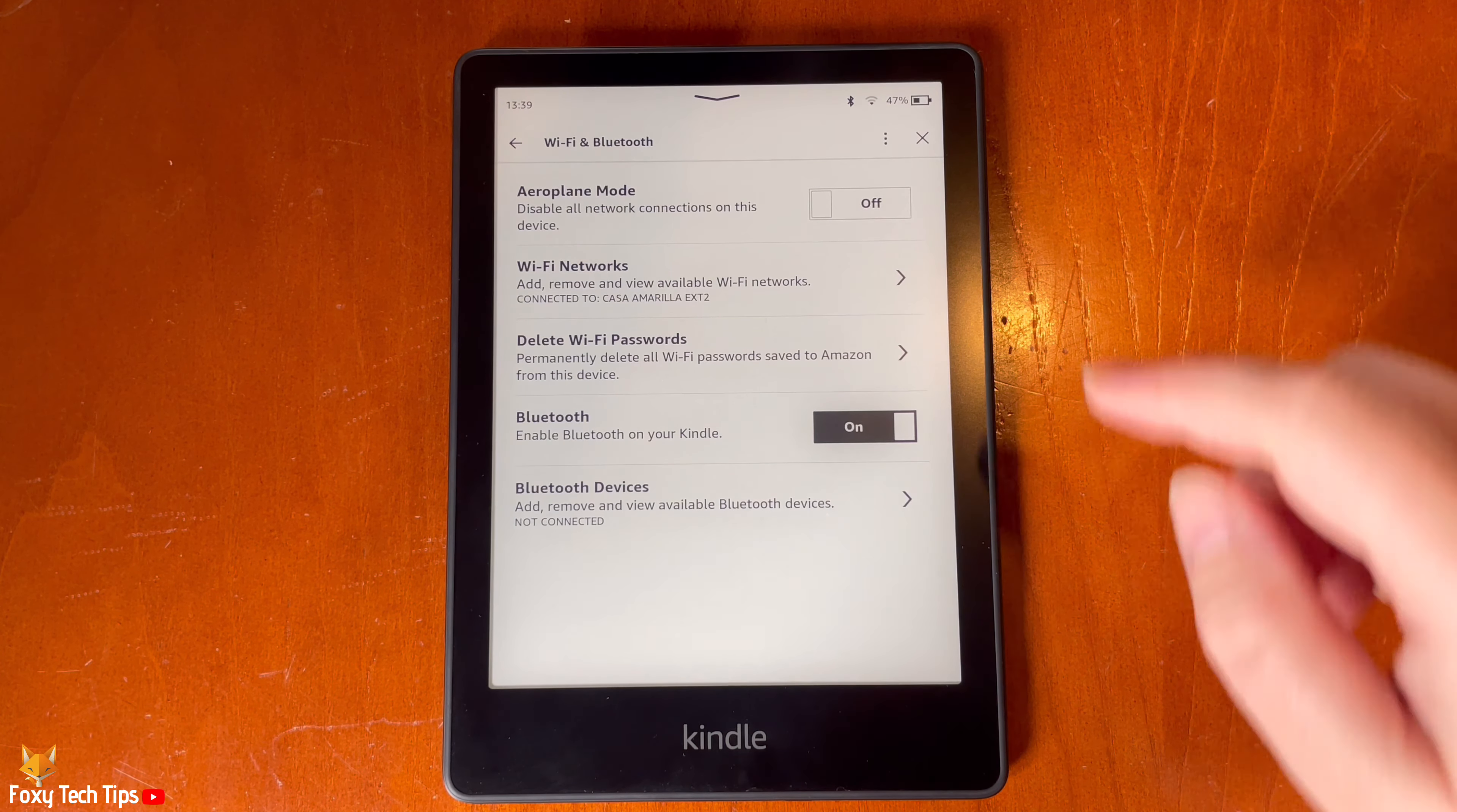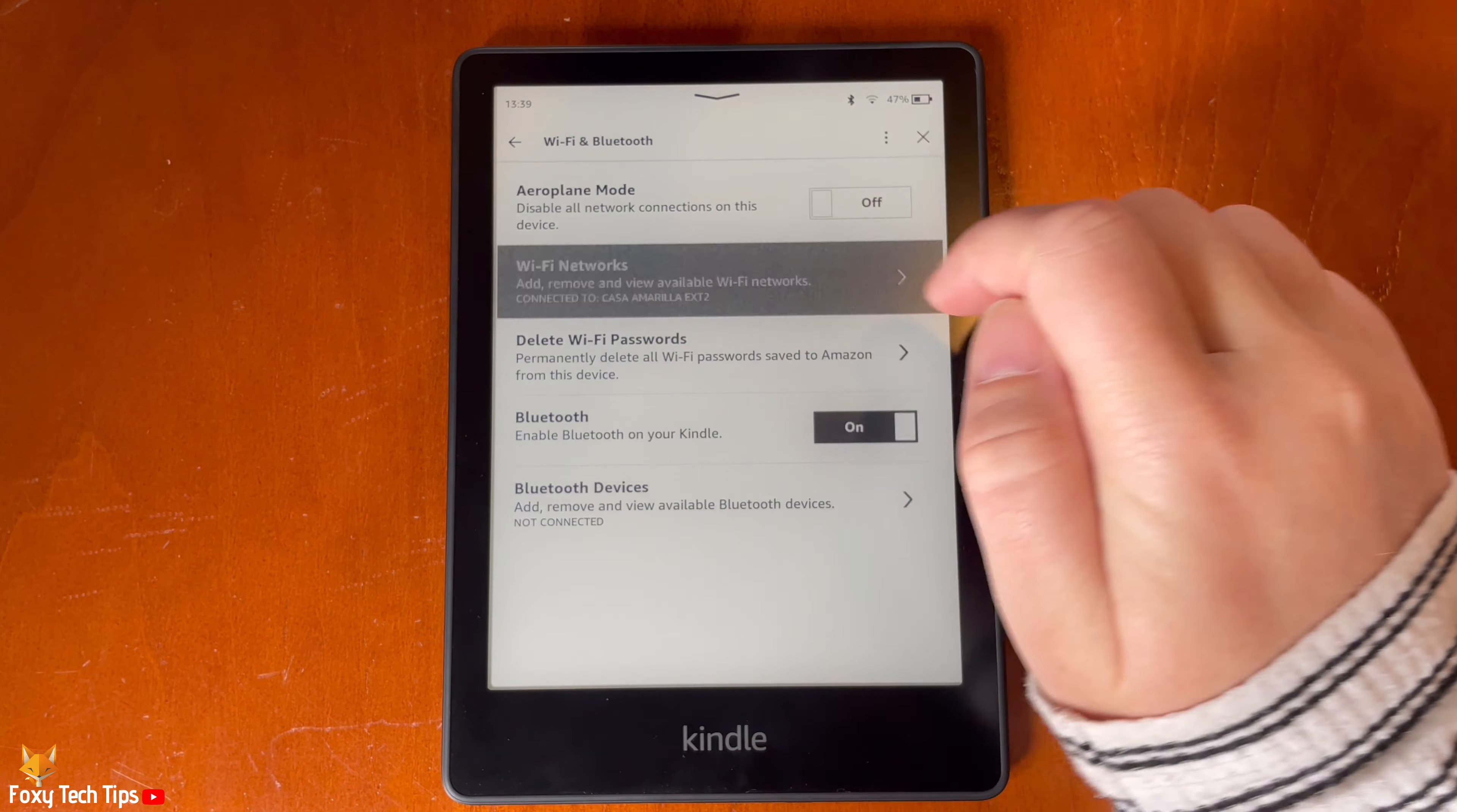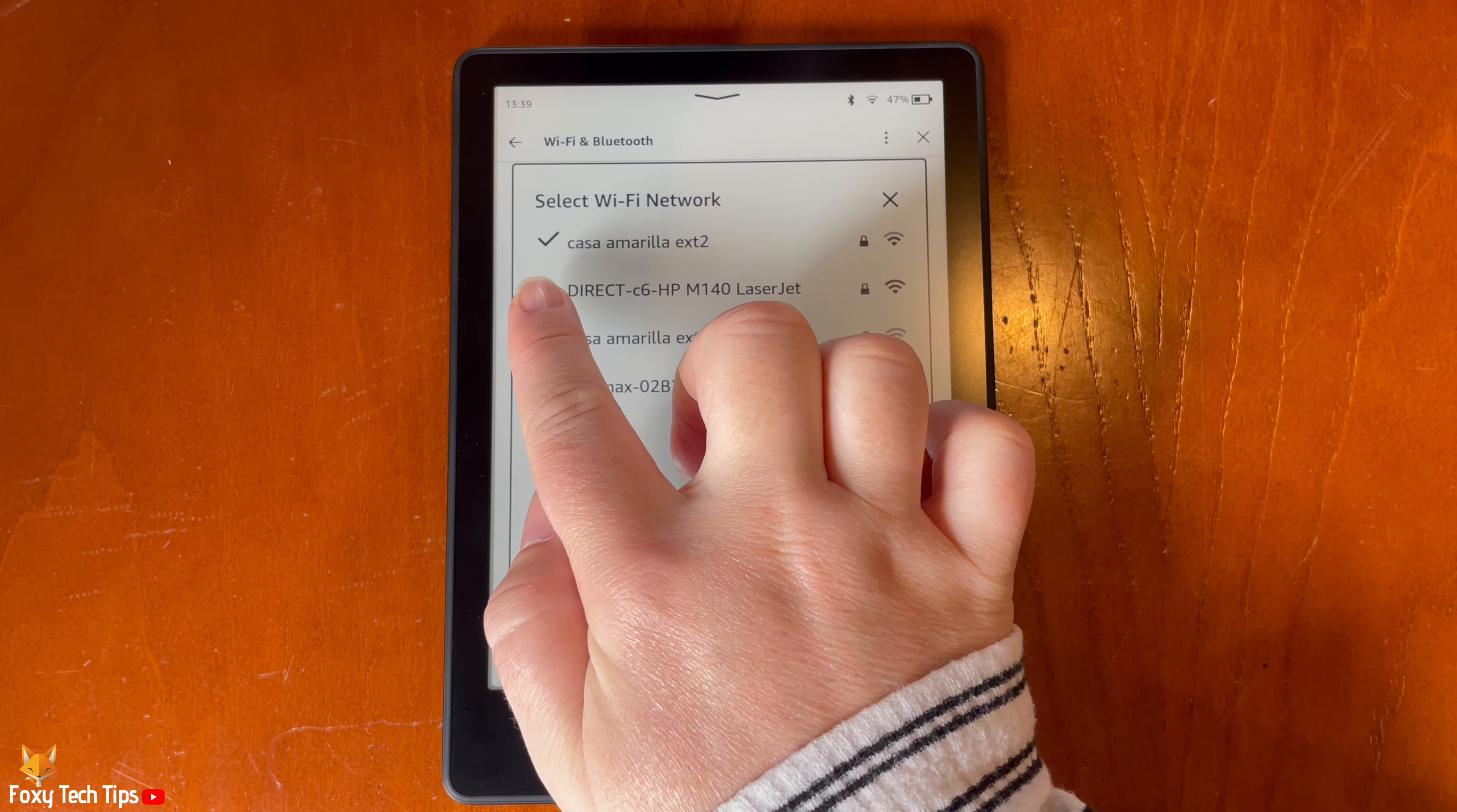And that draws an end to this tutorial. Please like the video if you found it helpful and subscribe to Foxy Tech Tips for more Kindle tips and tricks.